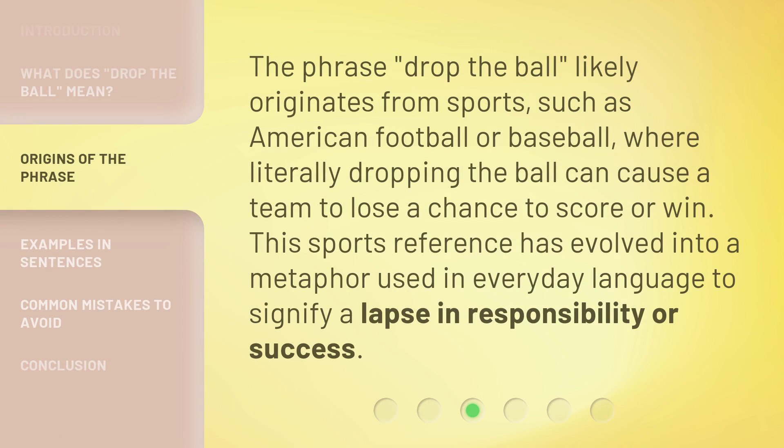The phrase 'drop the ball' likely originates from sports, such as American football or baseball, where literally dropping the ball can cause a team to lose a chance to score or win. This sports reference has evolved into a metaphor used in everyday language to signify a lapse in responsibility or success.